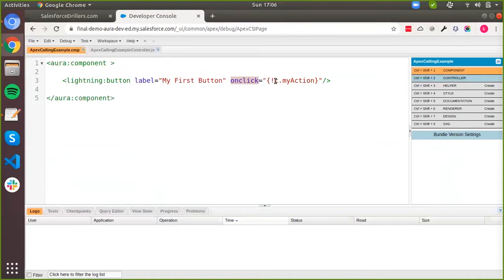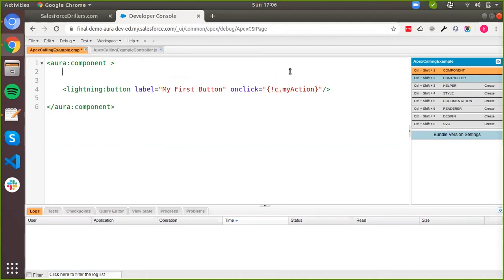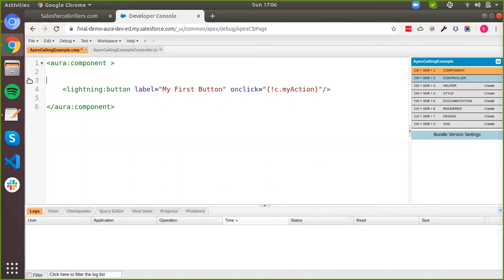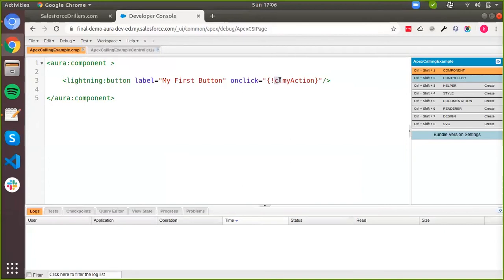The important thing to keep in mind is you always need to use 'c' when calling any JavaScript function from your markup. Please do not confuse this 'c' with the 'v' that we use for attribute values. Like in a previous example, if we add an attribute of the name 'a', we would use v.dot to access that attribute. But if we want to access our JavaScript function, we use 'c'. And this is fixed for every Aura component that you create.